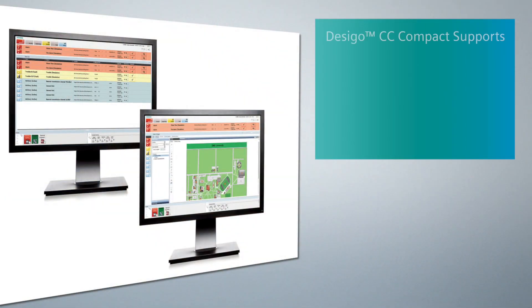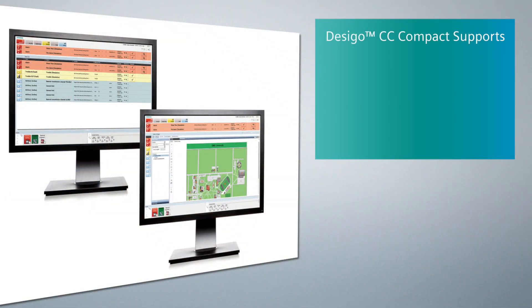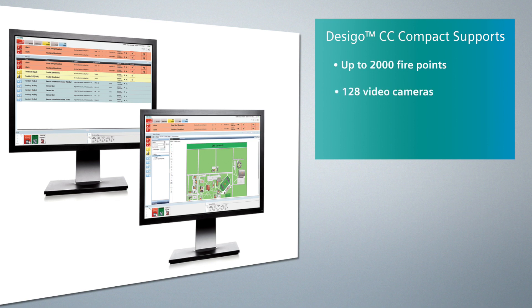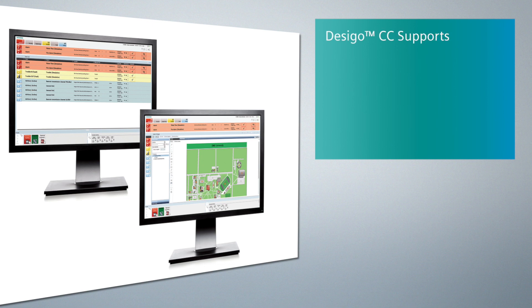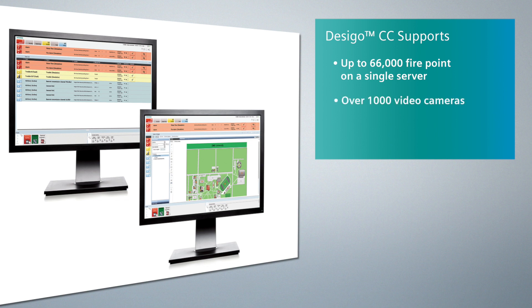There are two versions available. The first is Dezigo CC Compact, which supports up to 2,000 fire points, 128 video cameras, and three operator workstations. The next version, Dezigo CC, supports up to 66,000 fire points on a single server, over 1,000 video cameras, and numerous operator workstations. Both Dezigo CC Compact and Dezigo CC provide a feature set that is well-suited for managing your Siemens fire system.